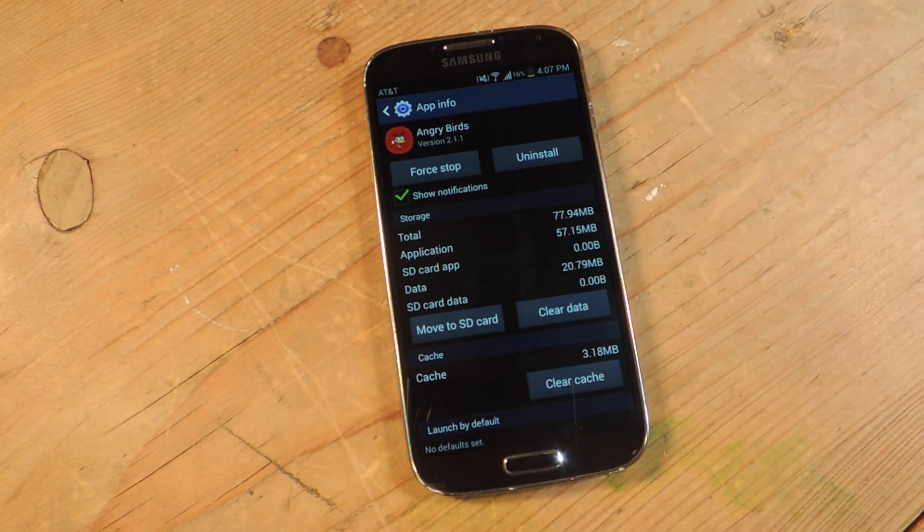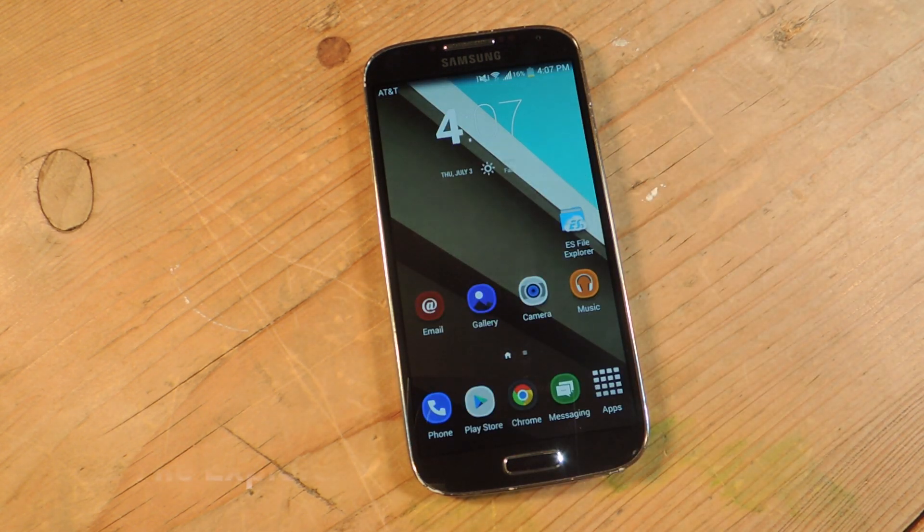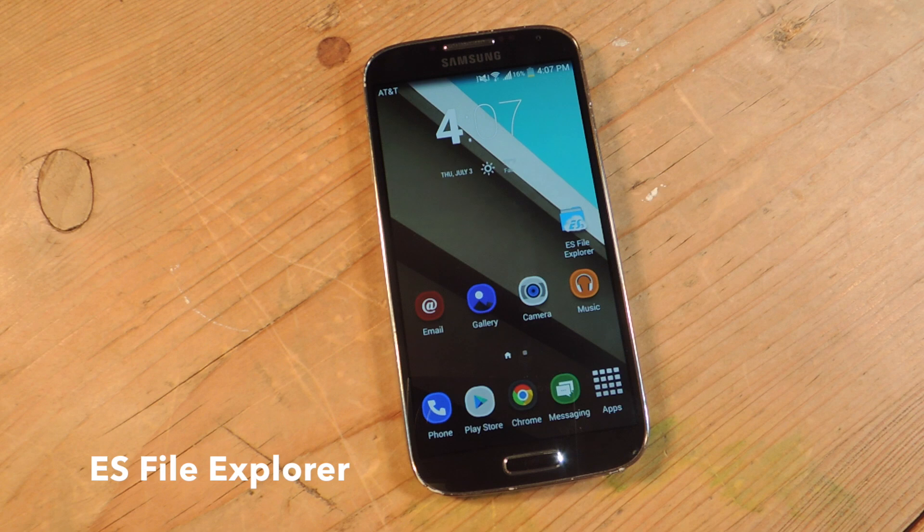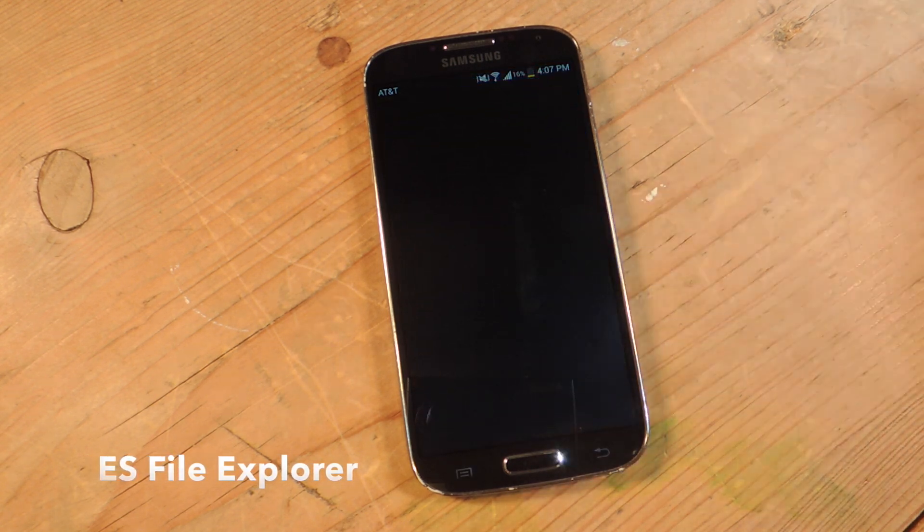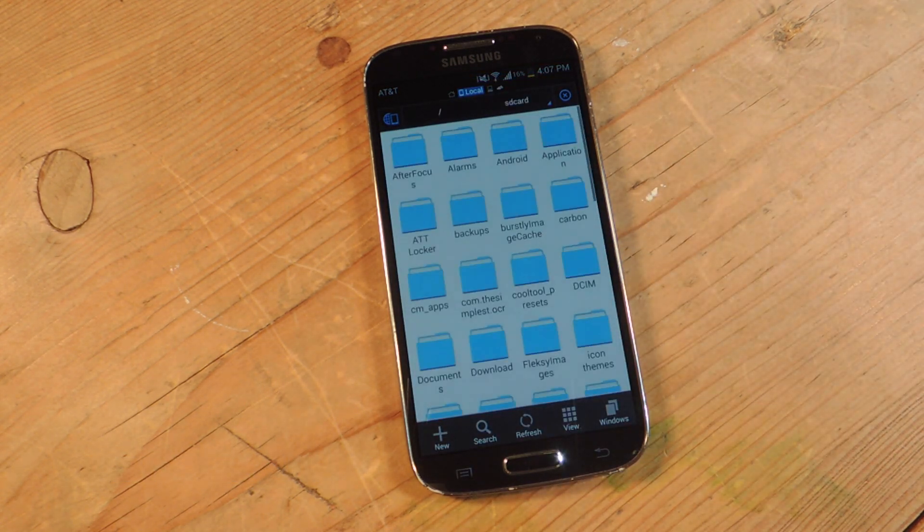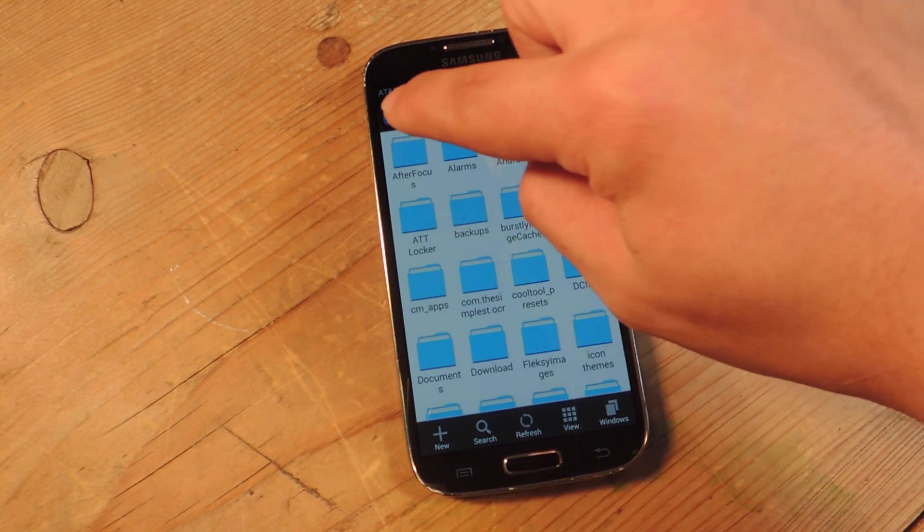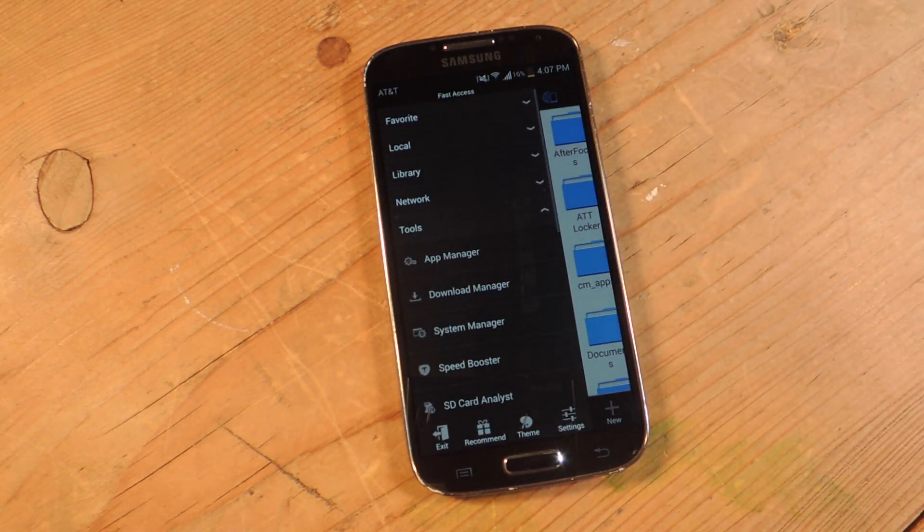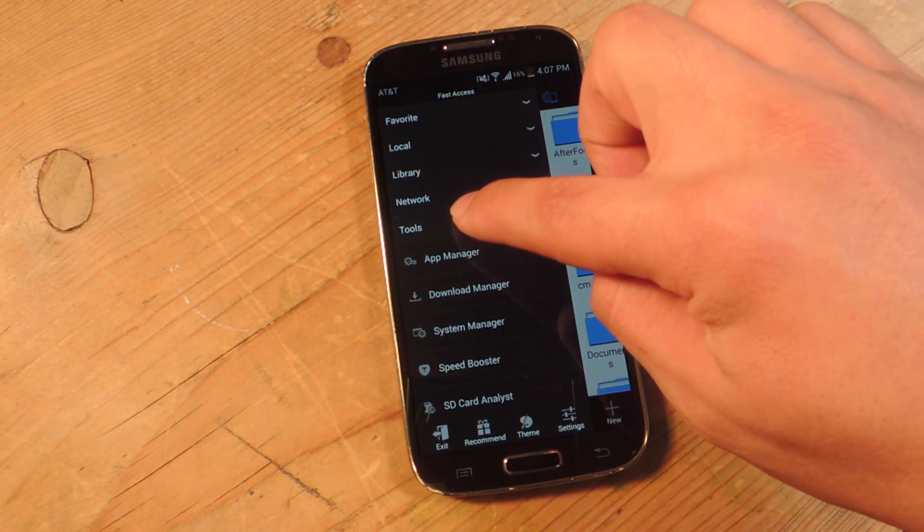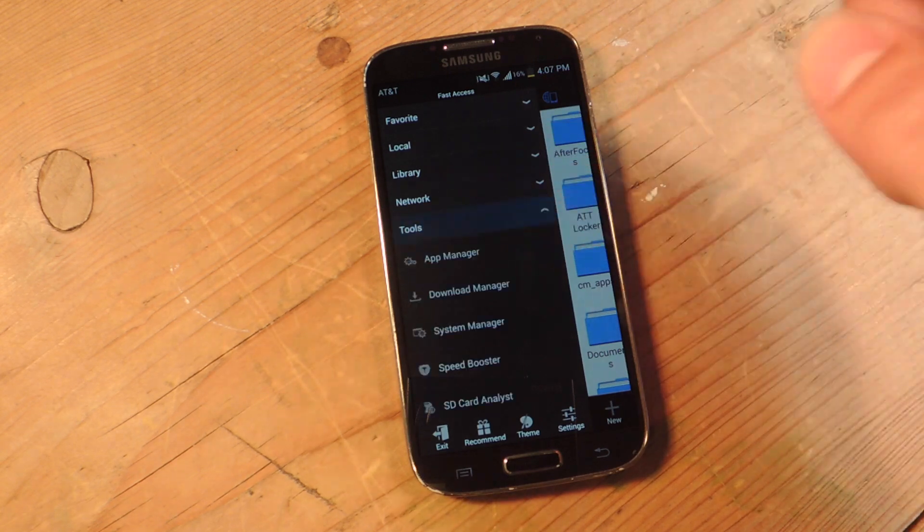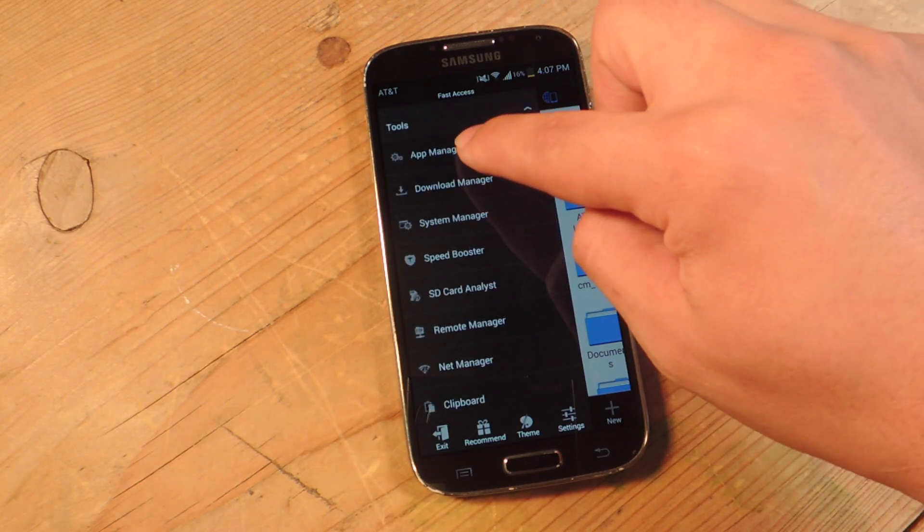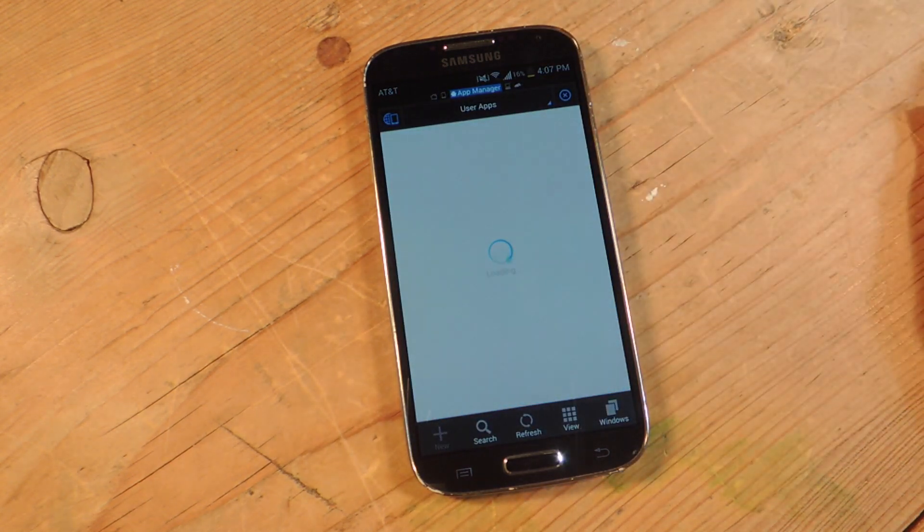So to delete multiple apps, I suggest using ES File Explorer, which is free. So you're just going to open it up, you're going to select this little globe icon on the top left. Then you're going to expose the tools, which it's already exposed. Then you're going to hit App Manager.